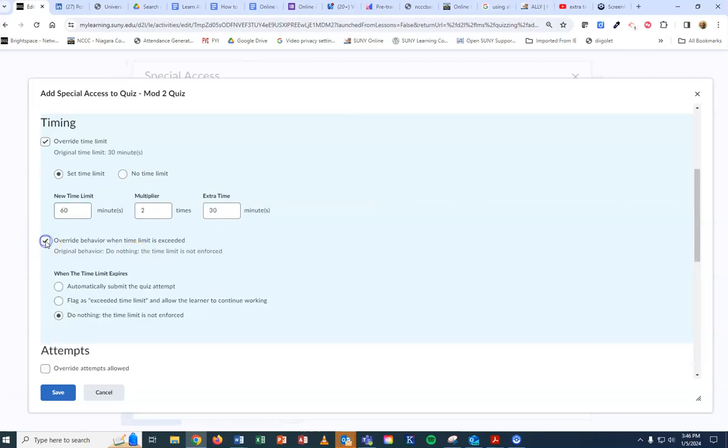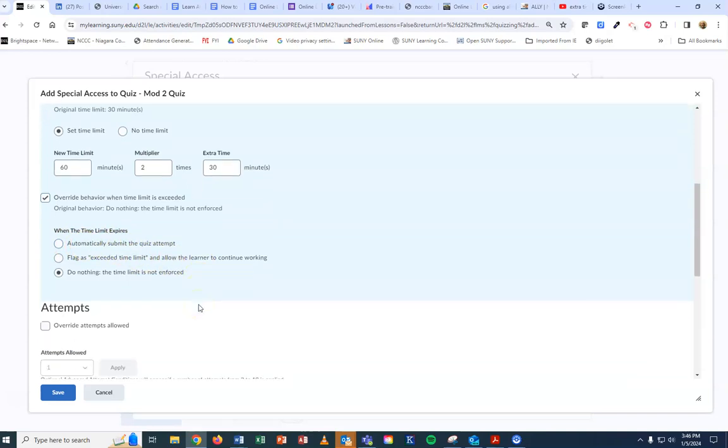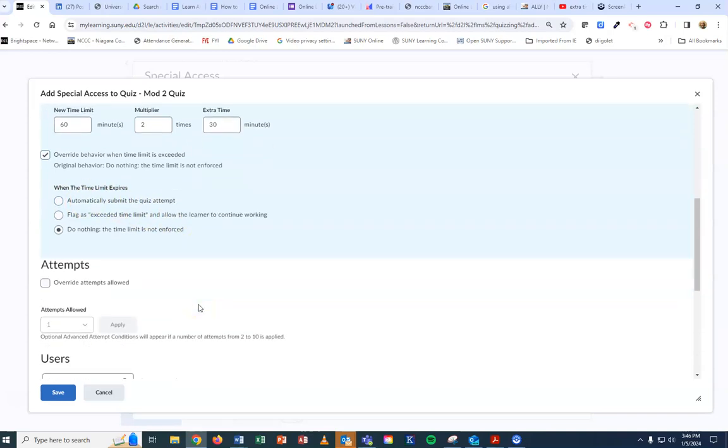You can override the behavior when they hit the time limit. You can do nothing, automatically submit, or flag to let them know. It's up to you how you want to handle that.